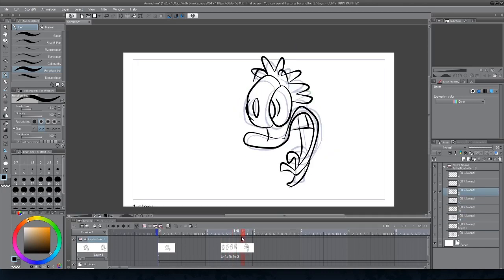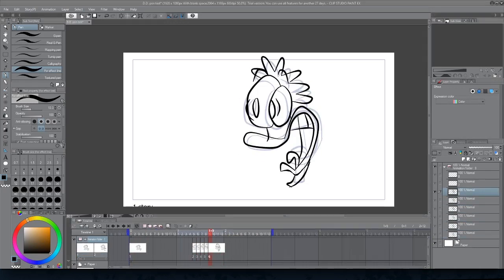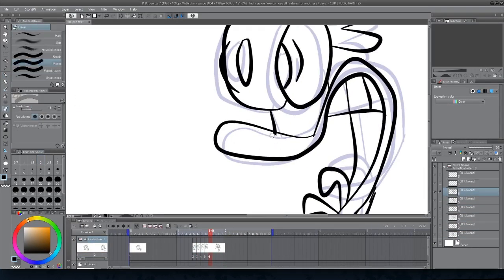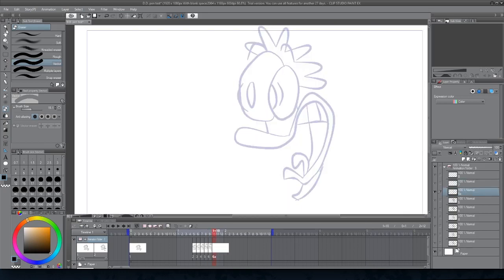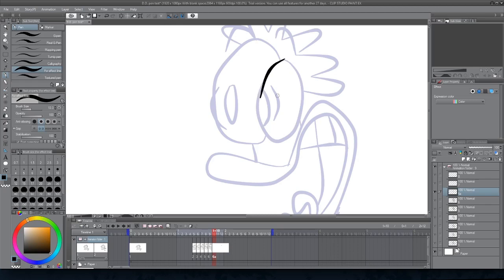So you can see that I'm constantly scrubbing my animation timeline, keeping a sharp eye on the flow of Dee Dee going from position A to position B.